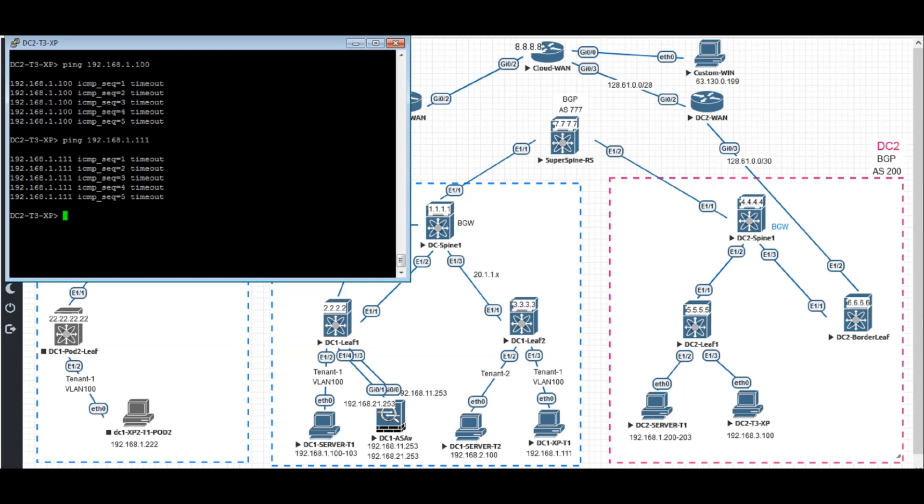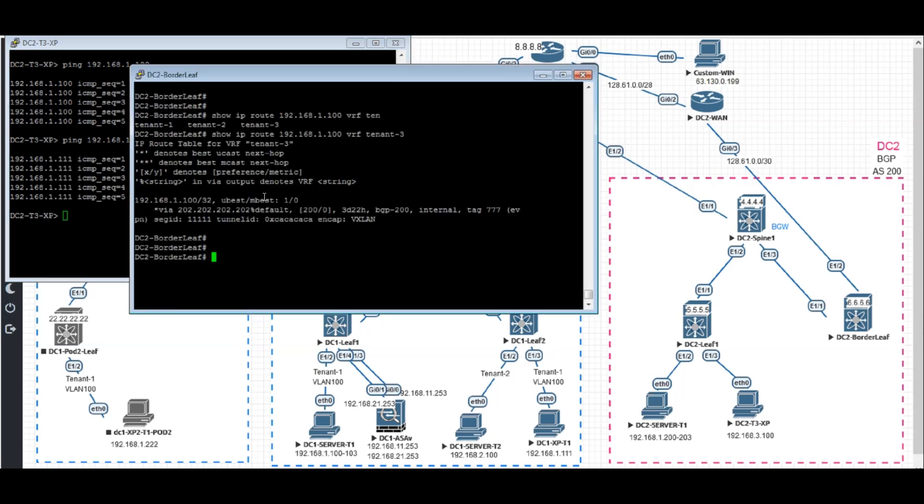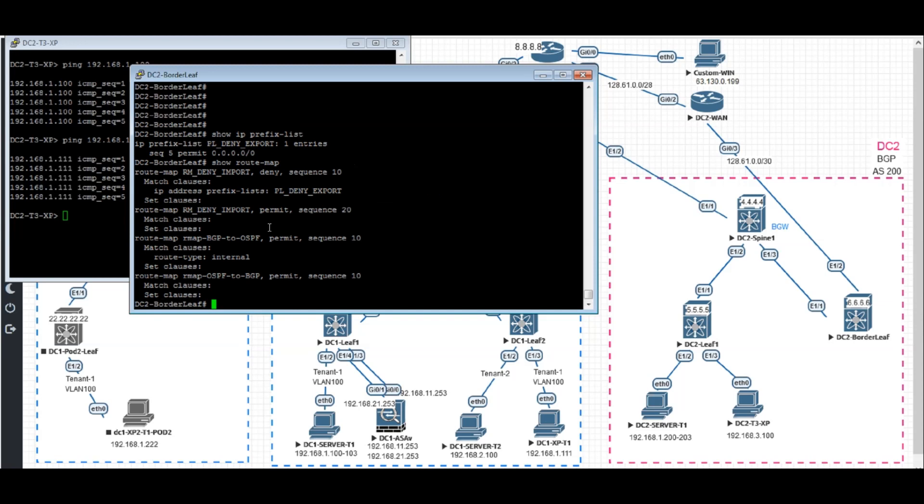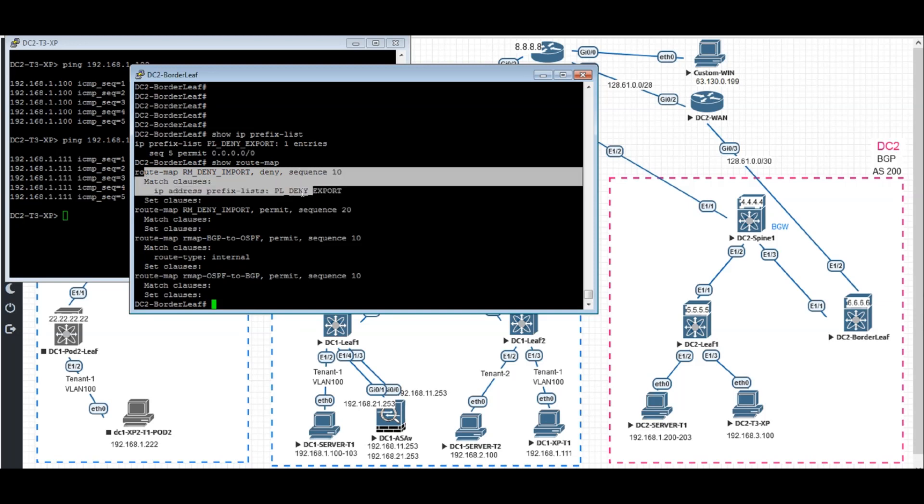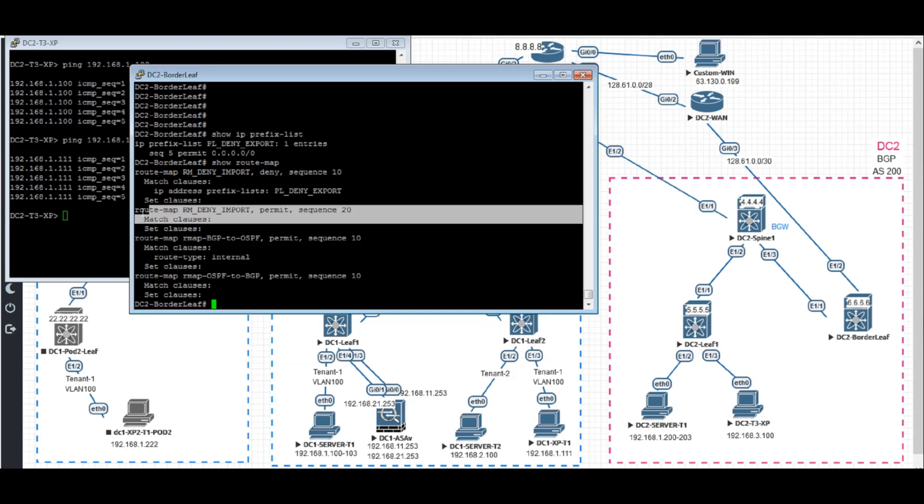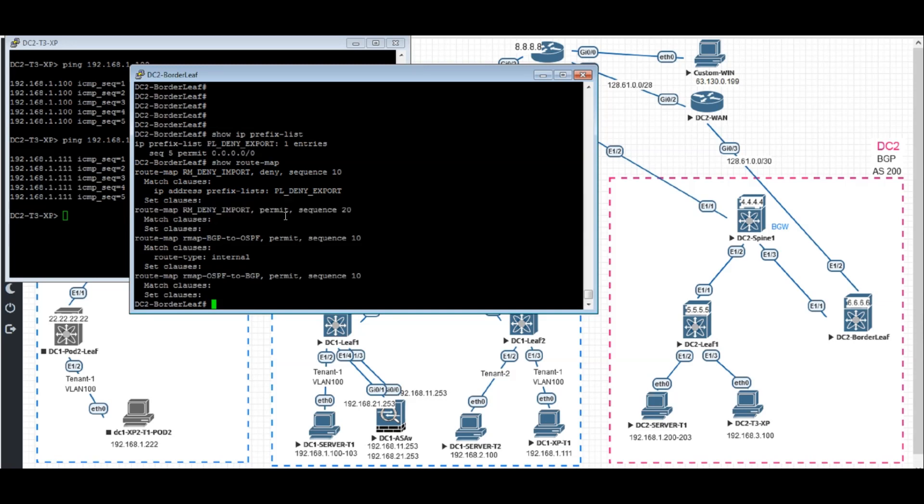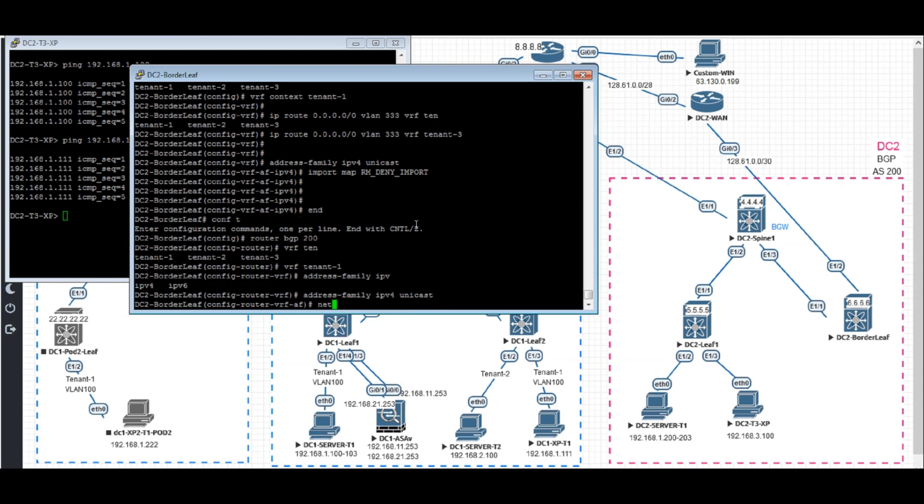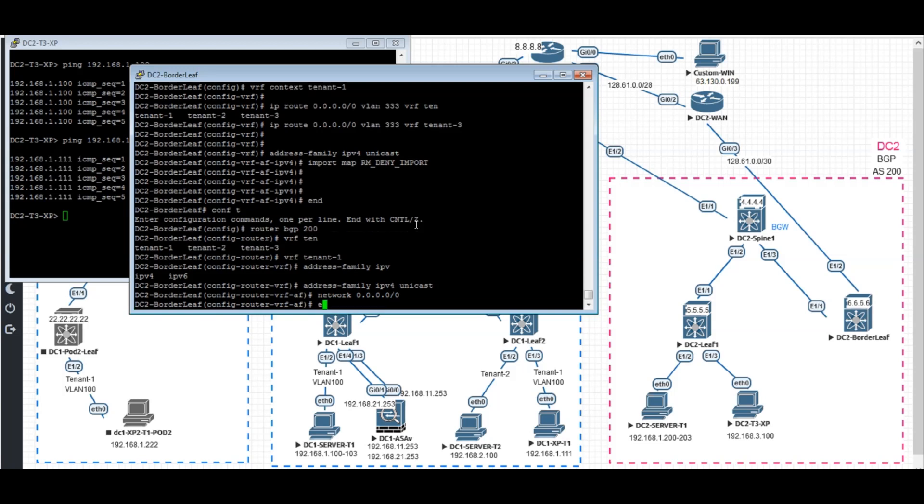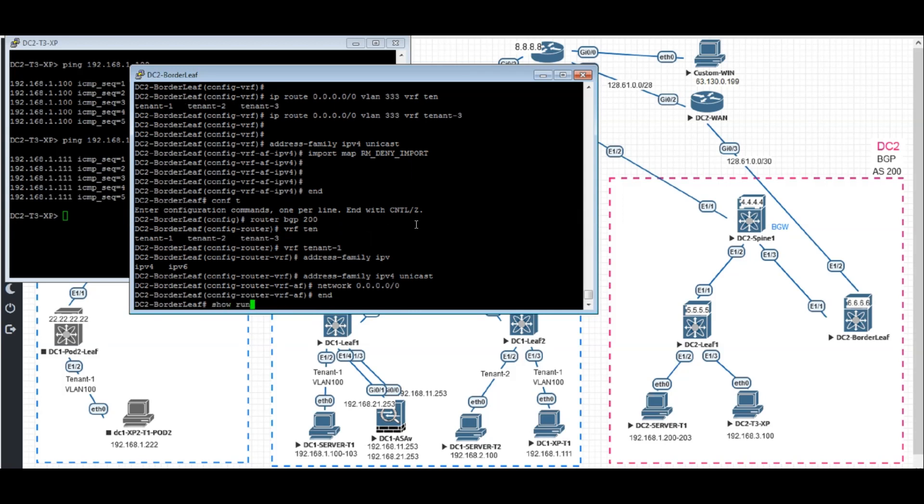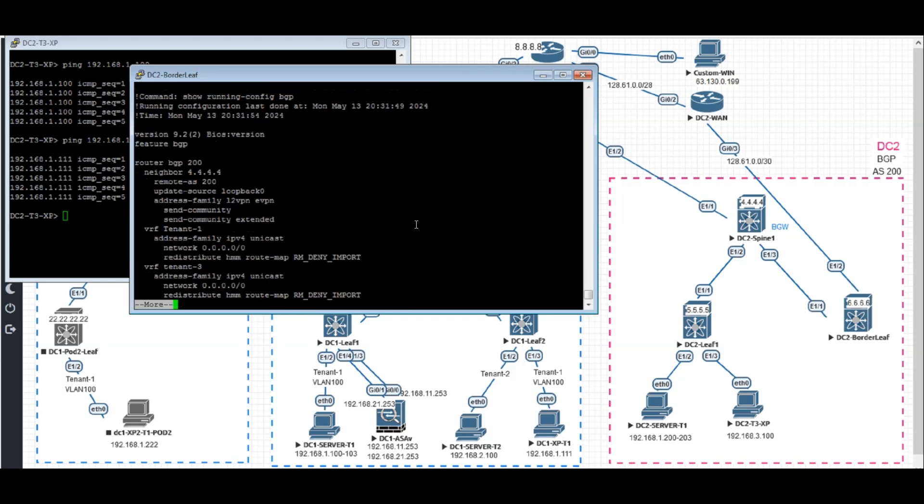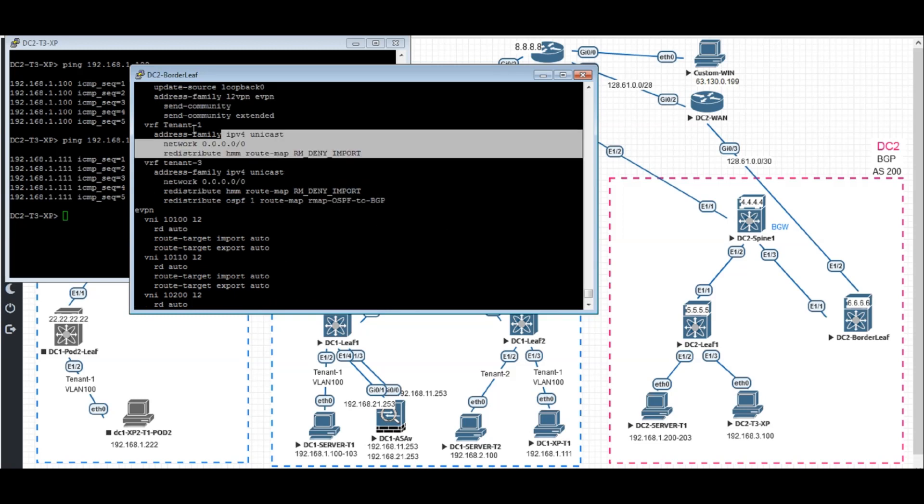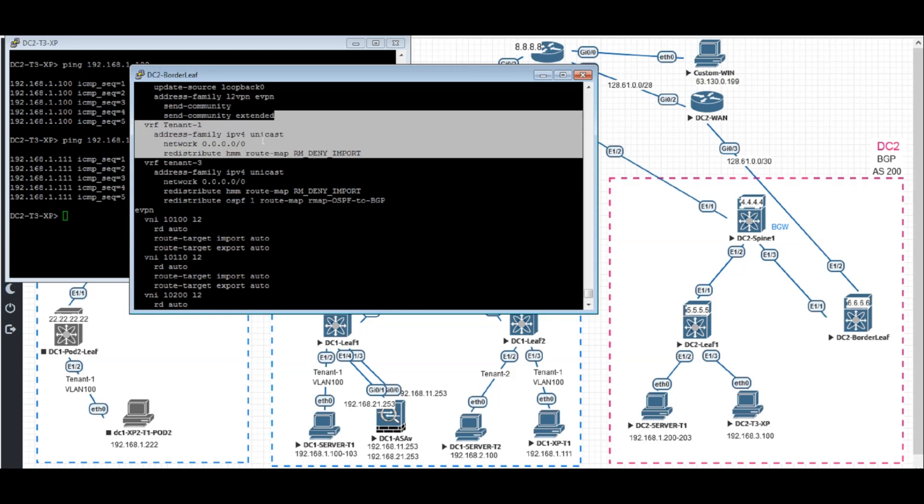Let's show IP prefix list. We have a prefix list matching the default routes. And show route-map. We're having route-map deny import. We're going to deny this default route and we're going to permit everything. So that's what we're trying to do. For address family VPNv4 unicast, we will network the default route and make it the default route origin. Show route-map BGP. This is what we have done.